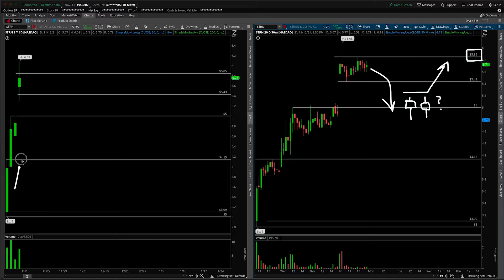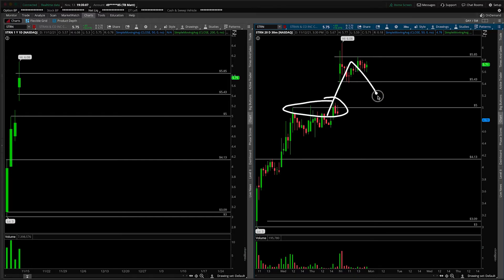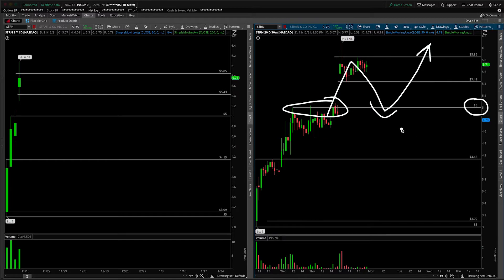Basically, anyone who missed this big move from in here, all their eyes are on this prior breakout point. Can we get a break and retest and then use that for the higher low, for the next leg up? Everyone can see that. Everyone and their sister is going to be watching $5, so I would encourage you as well to be watching $5.